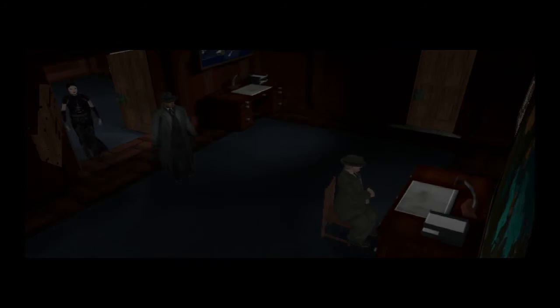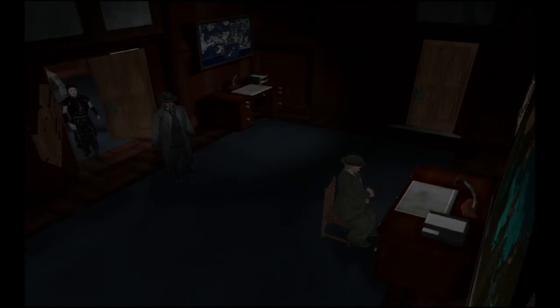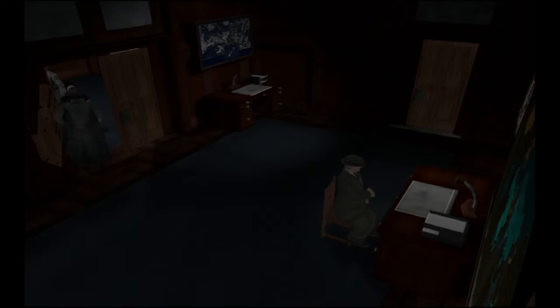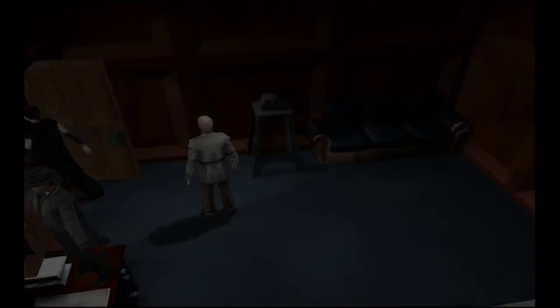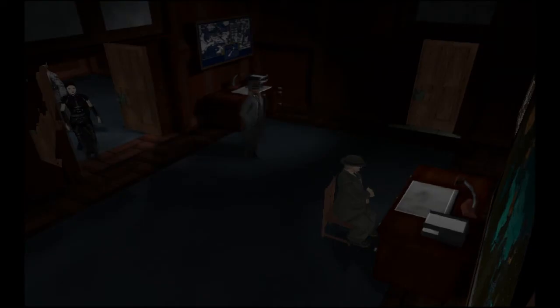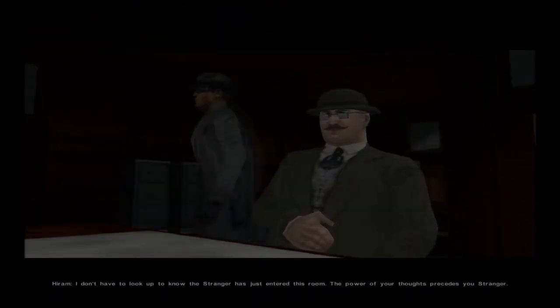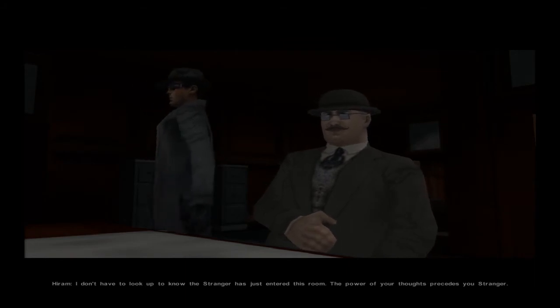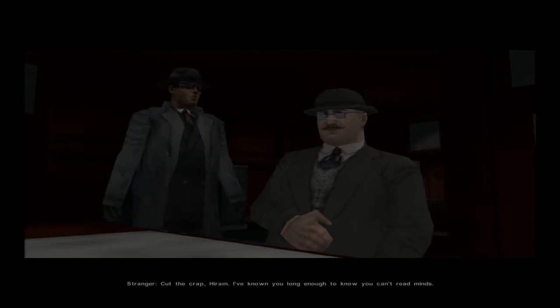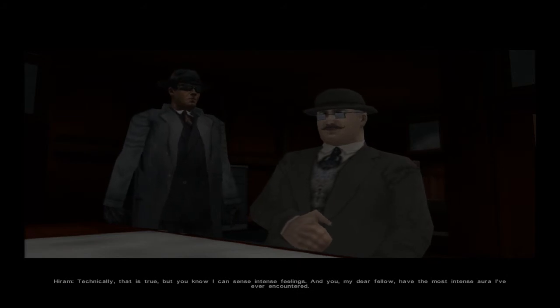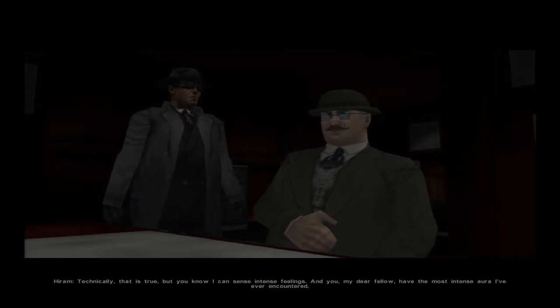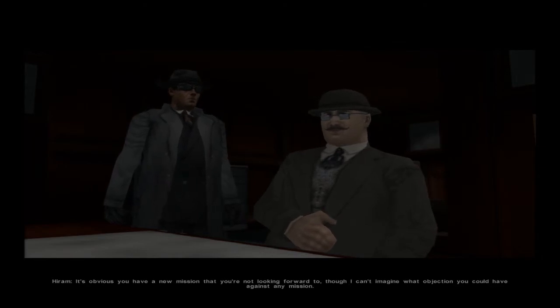Yeah, now look at this. Something's gonna happen interesting. Fuck, it didn't happen. Yes it did. She got stuck. The dude appreciate that. This is funny. What's wrong? You stuck? You wanna lift? There is a texture flickering. I don't have to look up to know if the stranger has just entered this room. What do I smell? The power of your thoughts precedes you, stranger. You can read minds. Cut the crap, Hiram. I've known you long enough to know you can't read minds. You can't read minds, you bastard. Technically, that is true. But you know I can sense intense feelings.